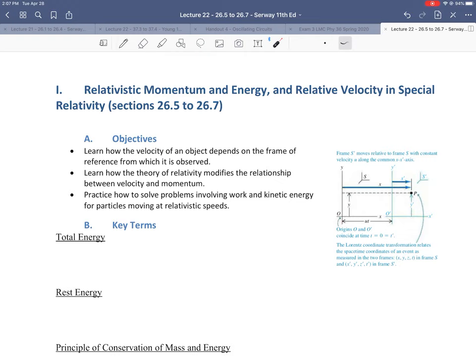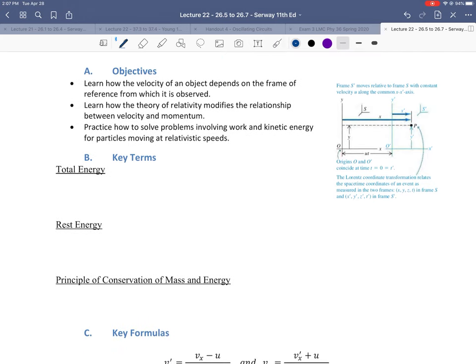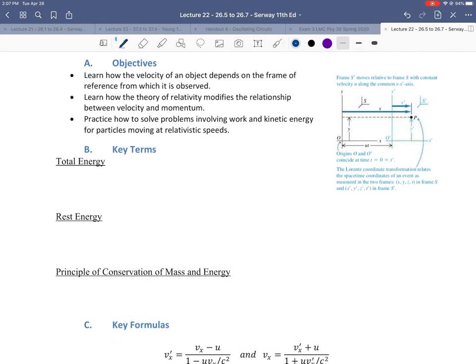Our objectives include learning how the velocity of an object depends on the frame of reference from which it is observed. We also want to learn how the theory of relativity modifies the relationship between velocity and momentum — that's relativistic momentum. Finally, we want to practice solving problems involving work and kinetic energy for particles moving at relativistic speeds, which will allow us to define relativistic kinetic energy.